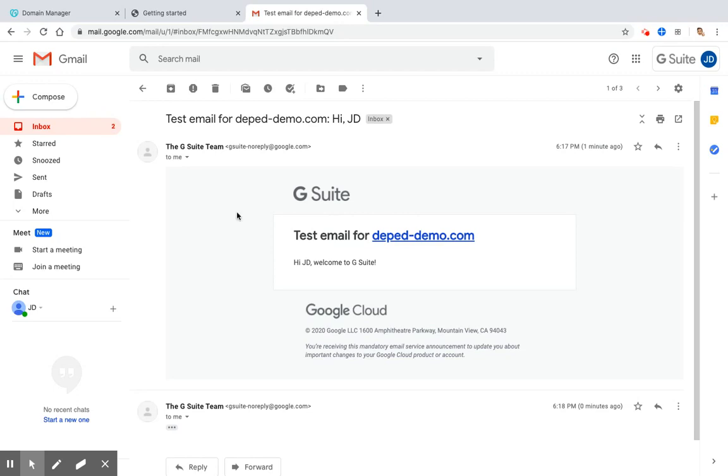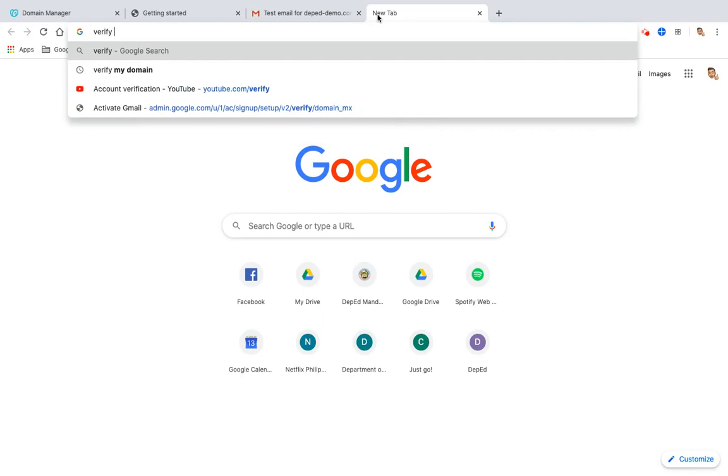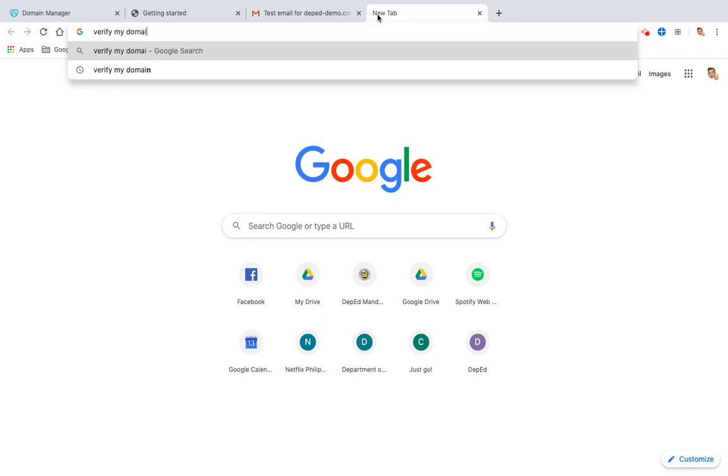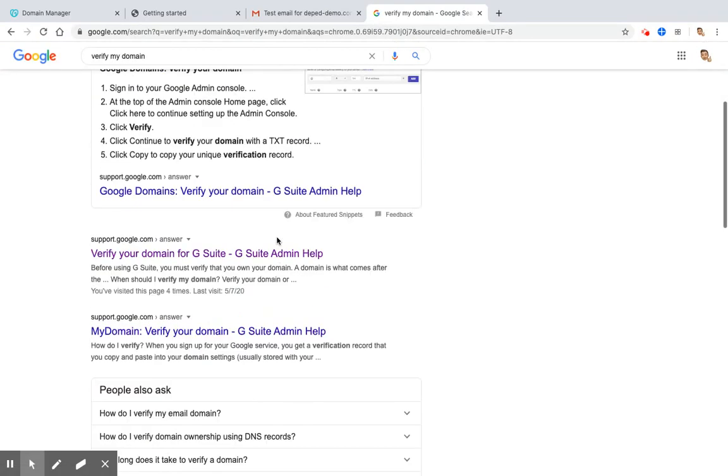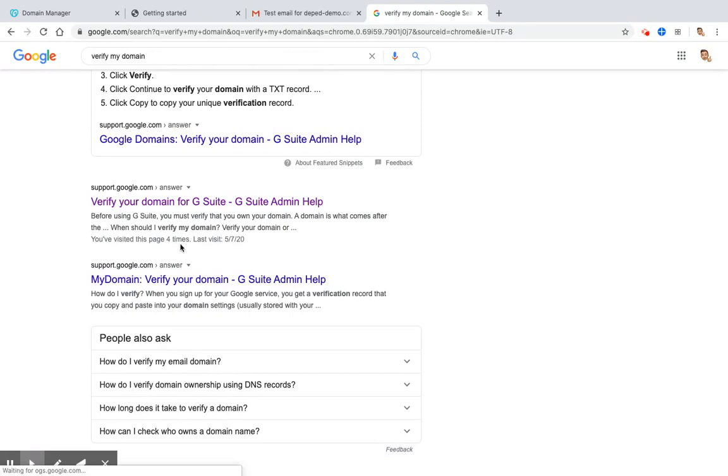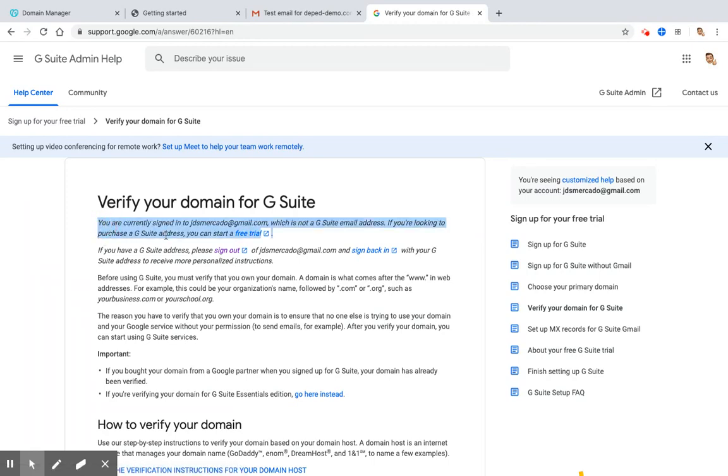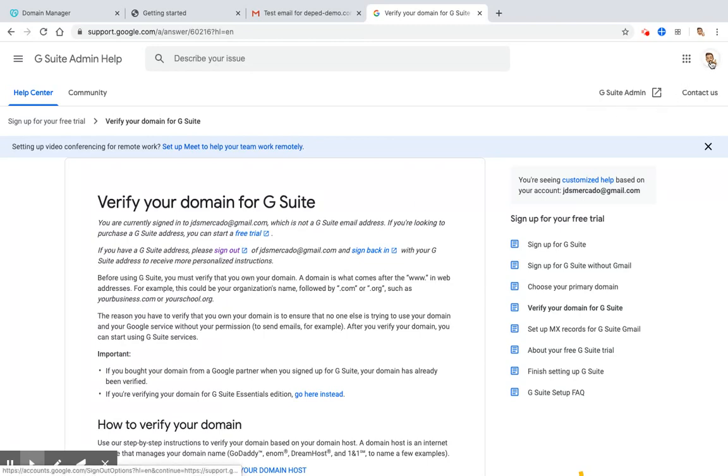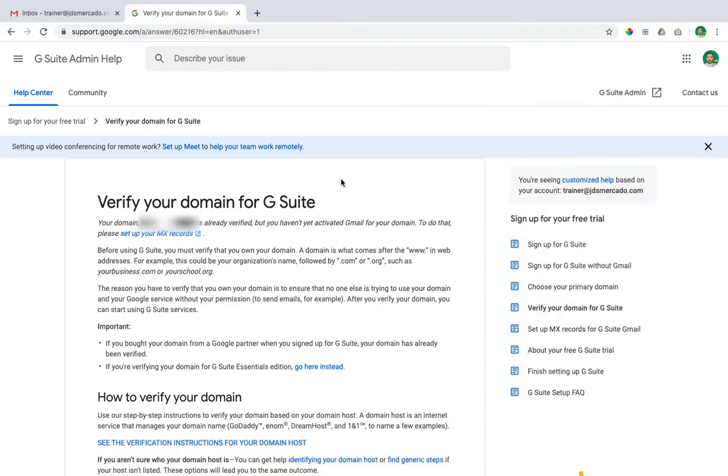Then we have to check if our verification process is successful. In order to do that, click Add New tab. And then type in the Google search box, verify my domain. And then you have to look for the result from support.google.com that says, Verify your domain for G Suite. And then as you can see here, it tells me that I am currently signed in my personal email, jdsmercado.gmail.com, which is not a G Suite email address. So what you have to do is to click your profile and choose your admin email in the deped-demo.com or the domain that you have nominated. Once you are successful with the verification of your domain, it will show here that your domain is already verified. Thank you.